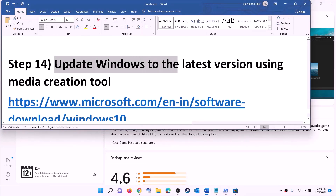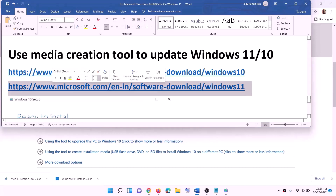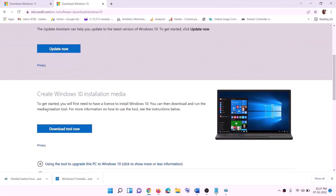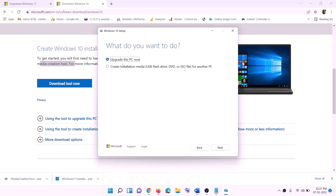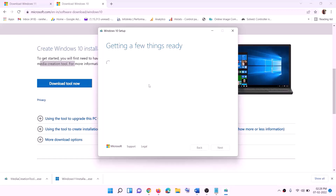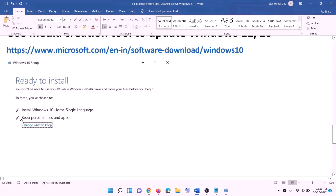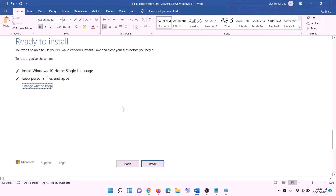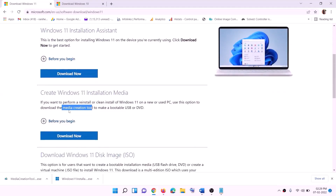The last step is to update Windows to the latest version using the Media Creation Tool. Links are provided in the video description — copy the Windows 10 link if you have Windows 10. Go to the website, click on 'Download tool now', and run the exe file. Click Accept, select 'Upgrade this PC now', click Next, and it will start downloading Windows 10 with the latest update. Once the download is complete you will see a 'Ready to install' screen — by default 'Keep personal files and apps' is checked so you won't lose data. Click Install.